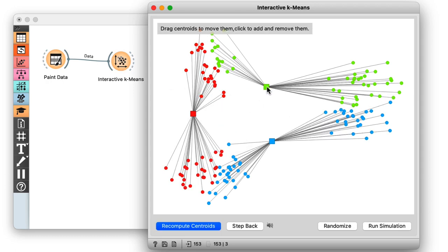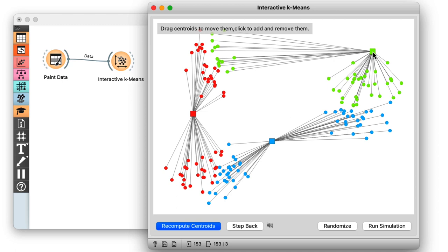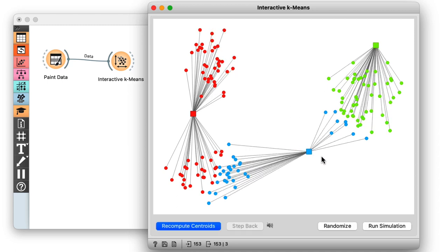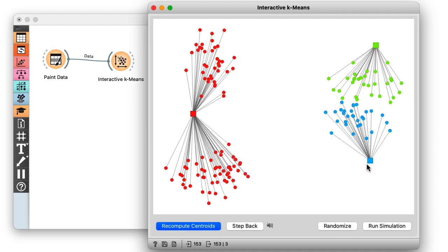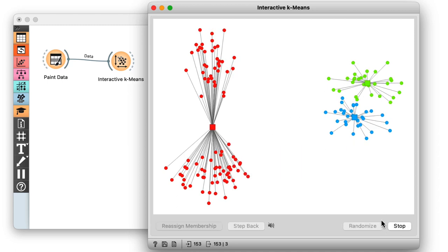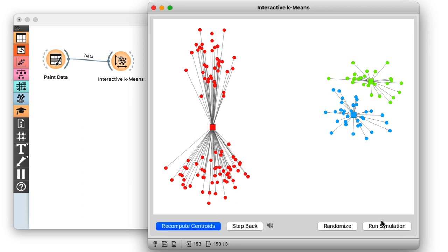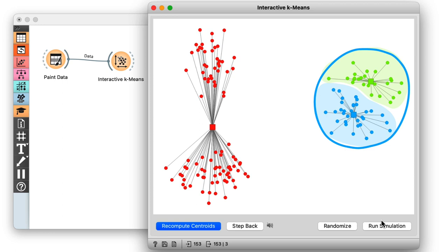I'll move the centroids so that one starts on the left and two of them start over on the right. Okay, now I run the k-means algorithm and wait until it converges. Clearly, we see something is not okay. The right cluster is split in two and where I expected two clusters on the left, there's only one.